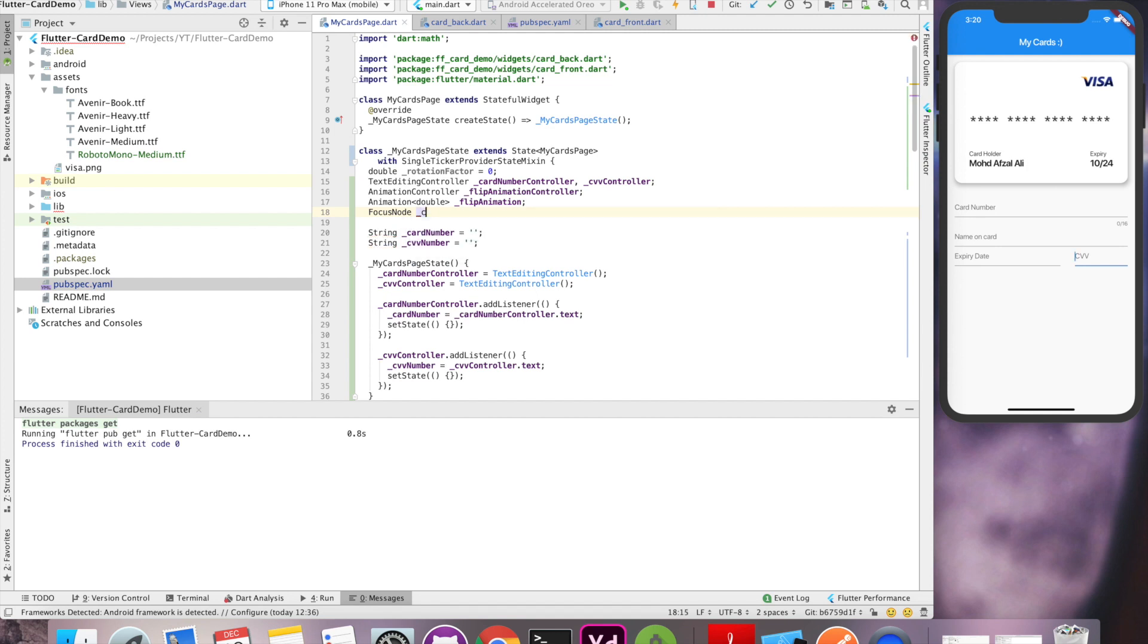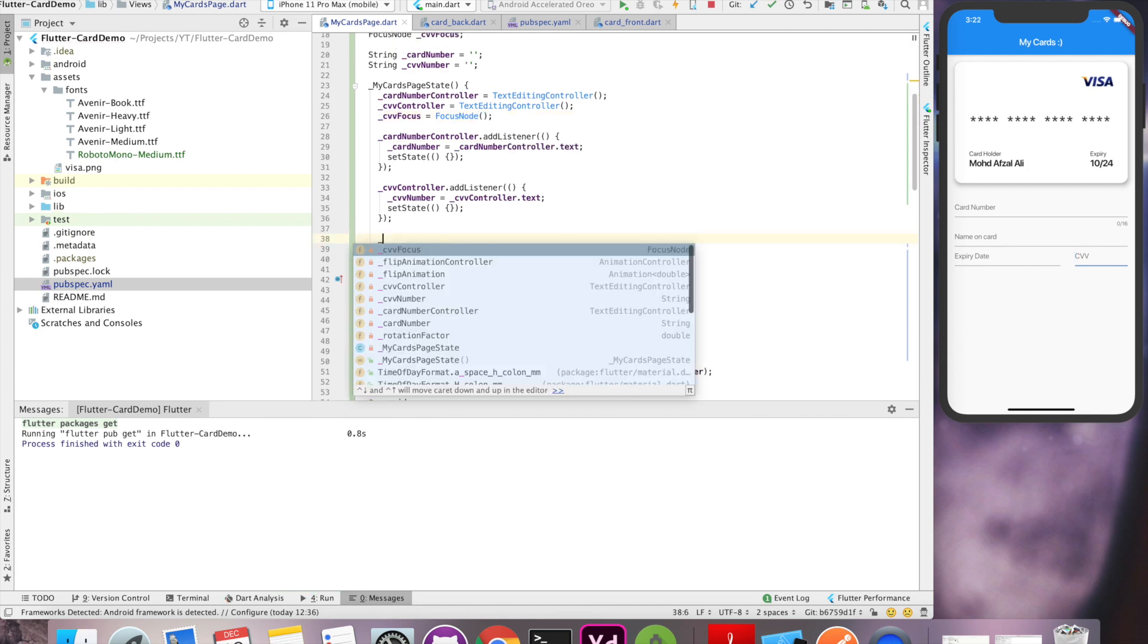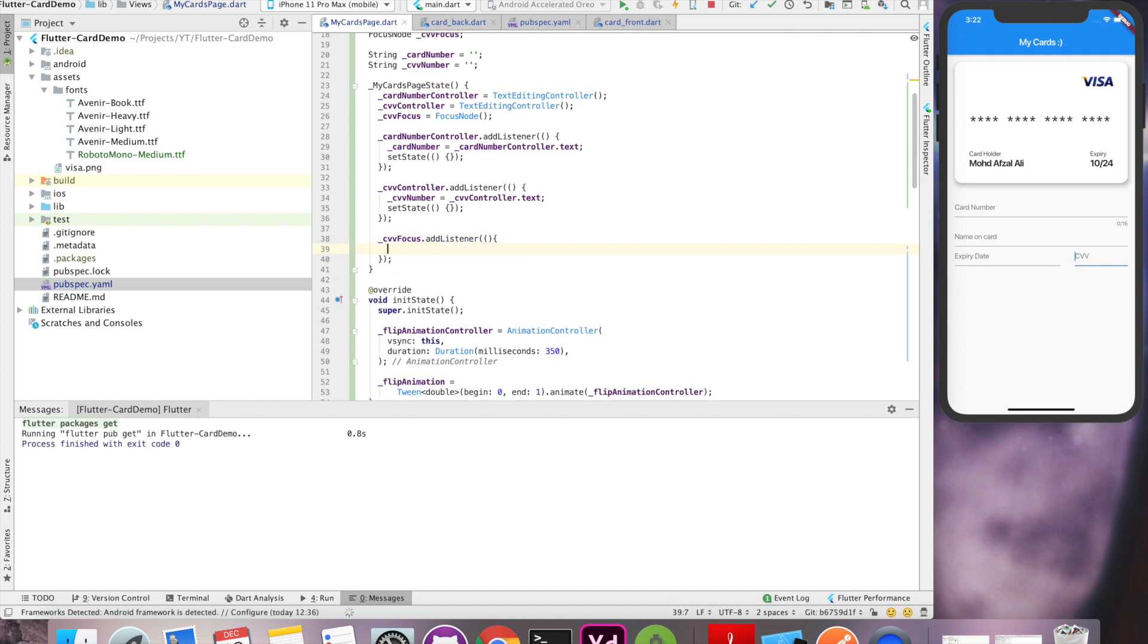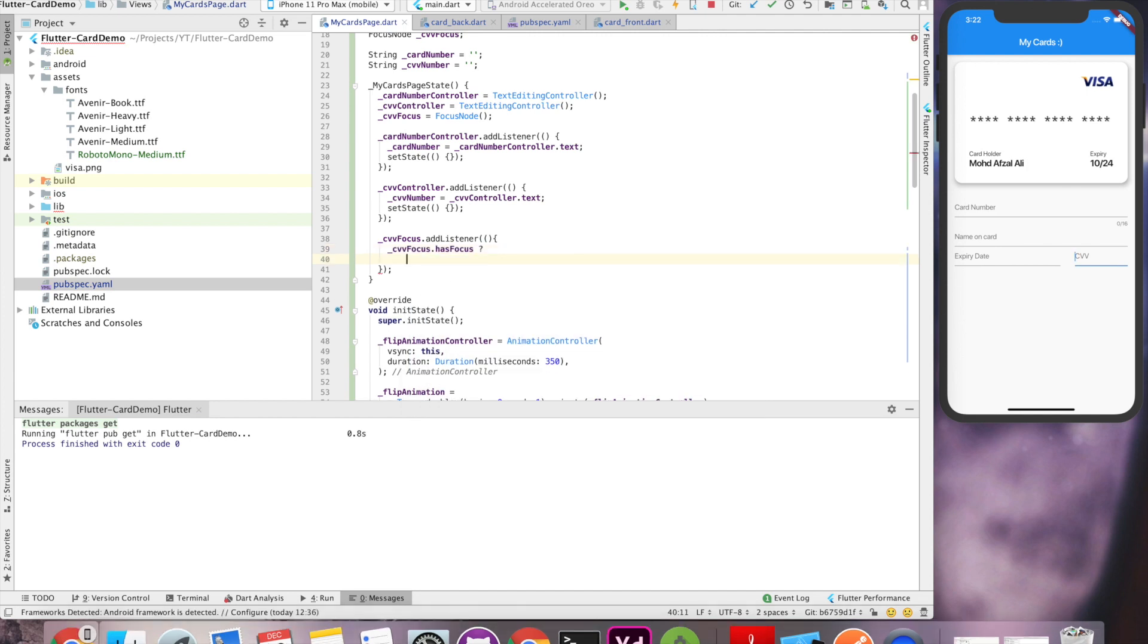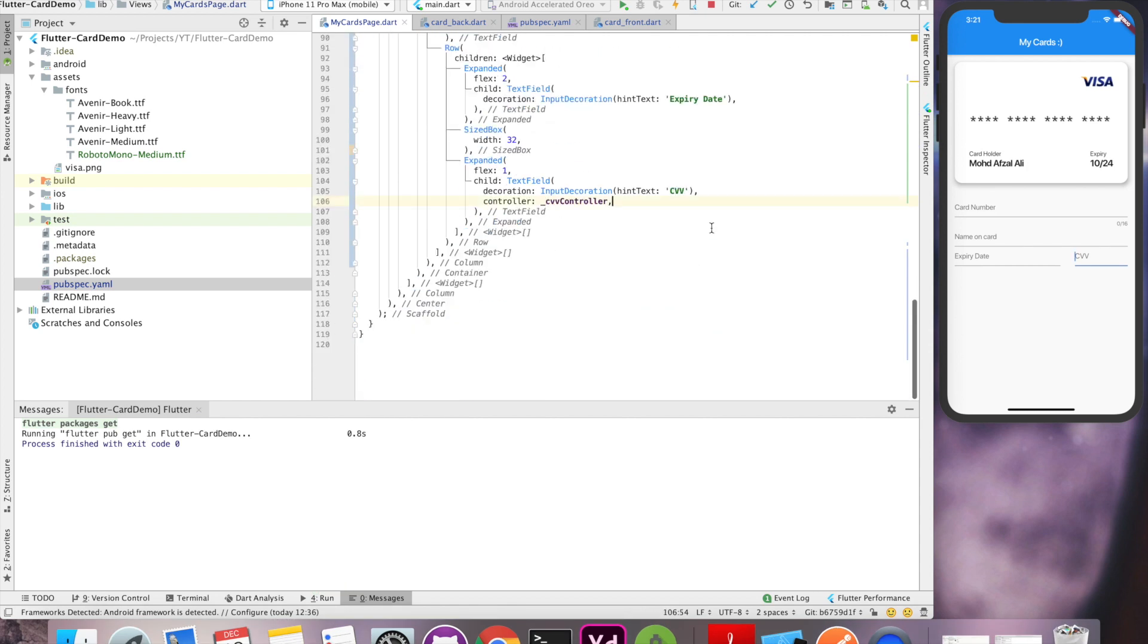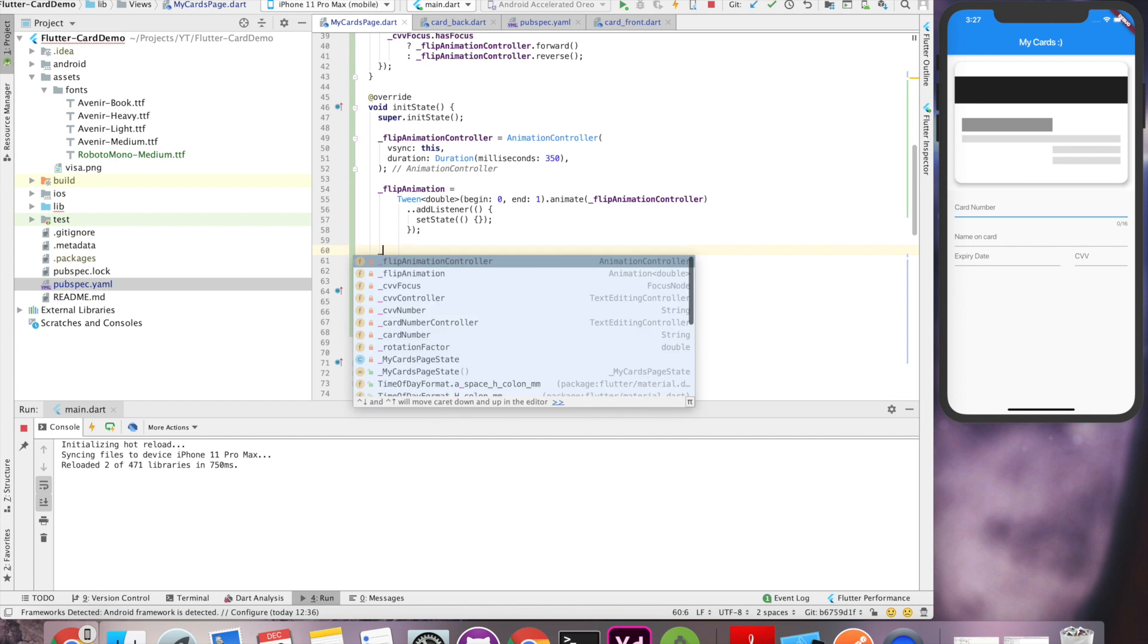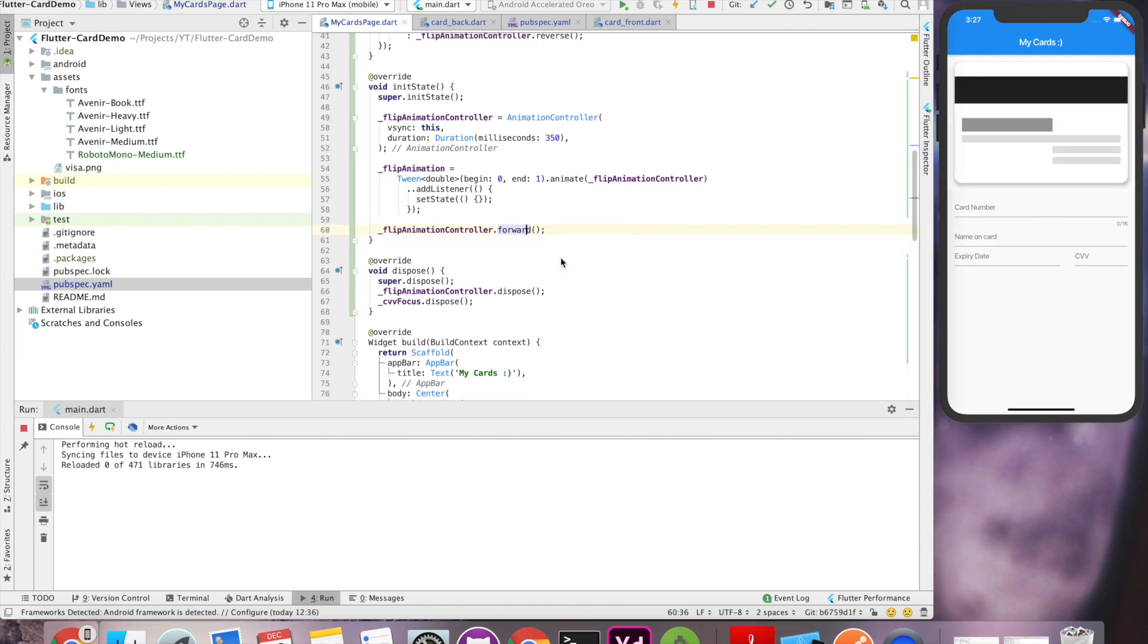Now the most important part, we have to use a focus node to detect the focus of CVV and our animation will be triggered on focus and defocus. We'll write a listener on CVV focus and detect whether it has focus or not. If it has focus then we show the back side of the card, if it doesn't it will be front side. For that we'll use forward and reverse animation of animation controller. Let's attach focus node to our CVV text field and we are almost done. The only thing we have to do is check whether our animation is working. We'll set the state and at initialize time we'll move the animation forward and it's working.